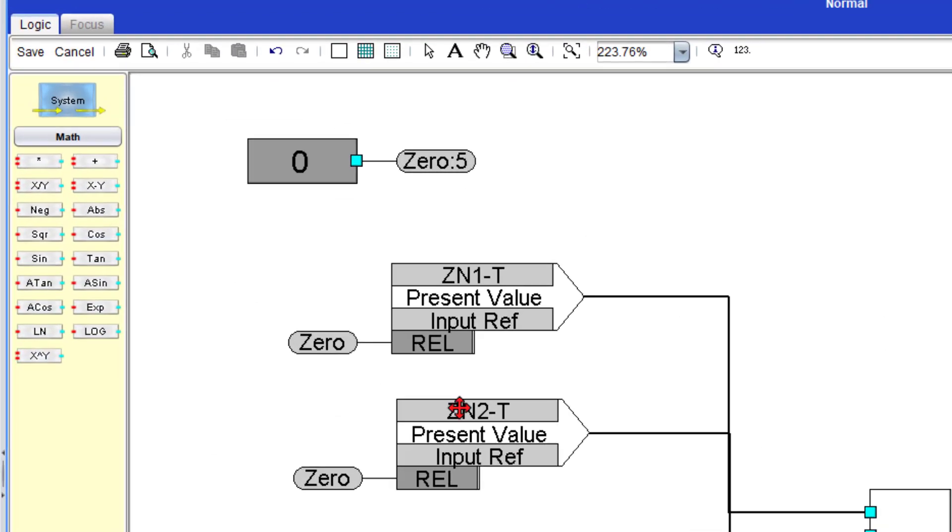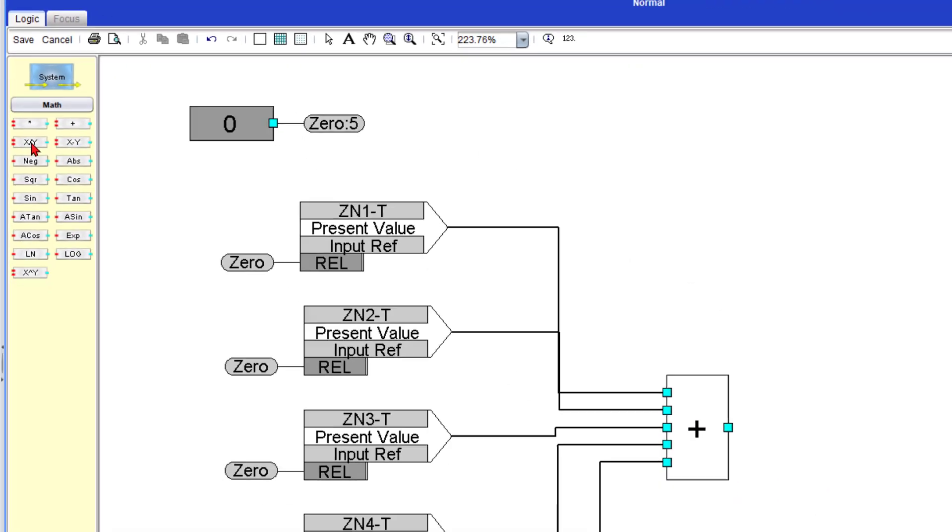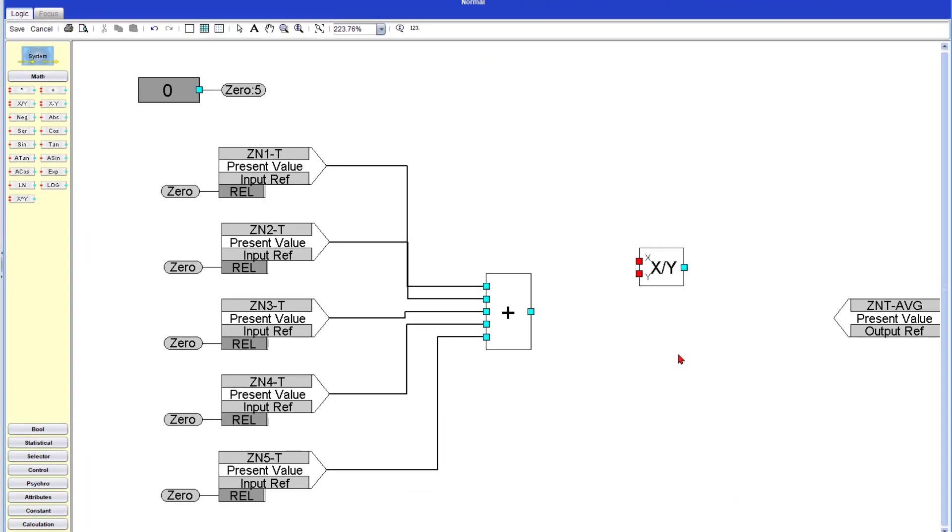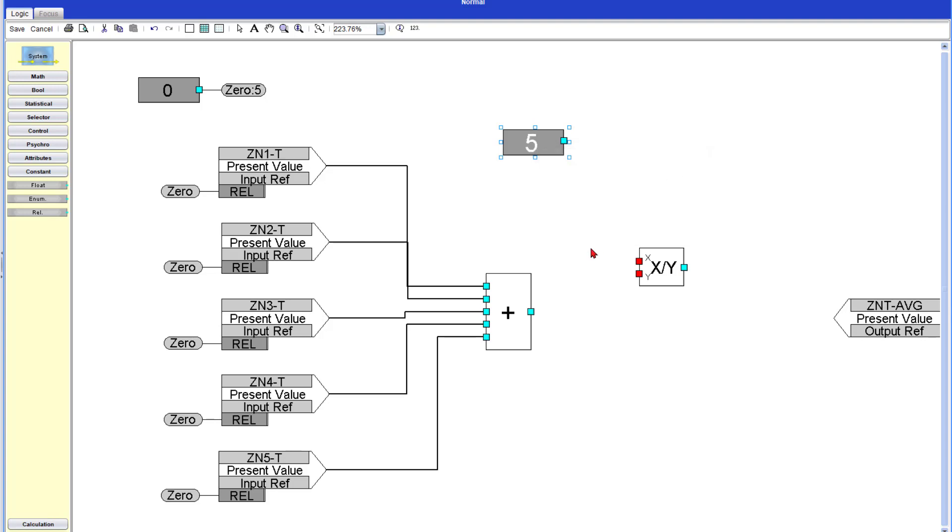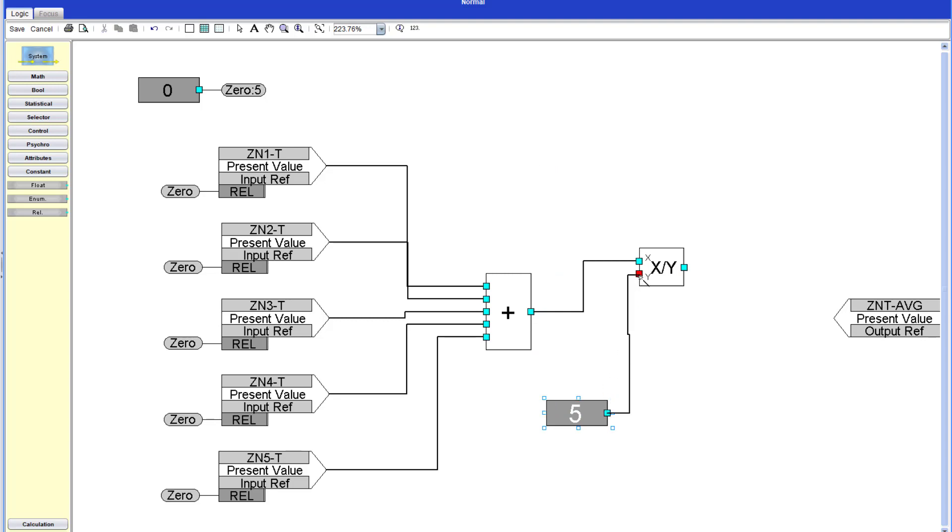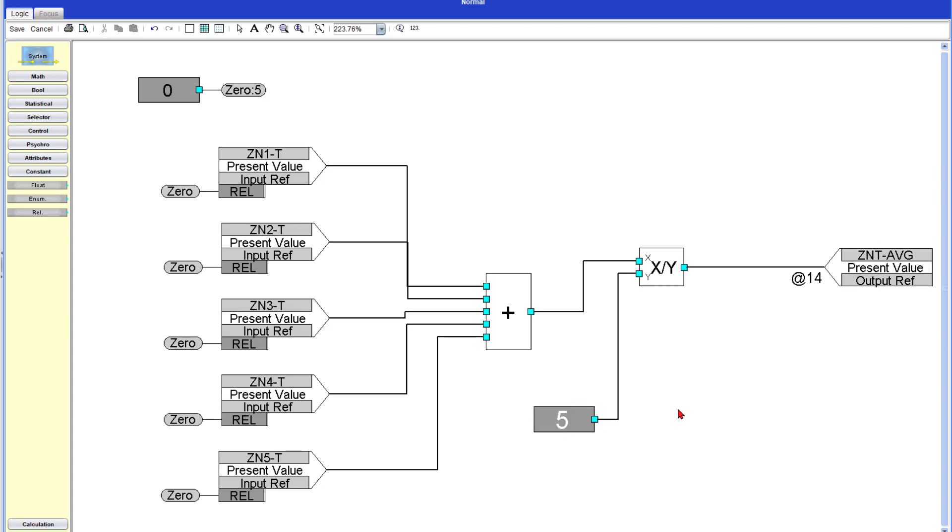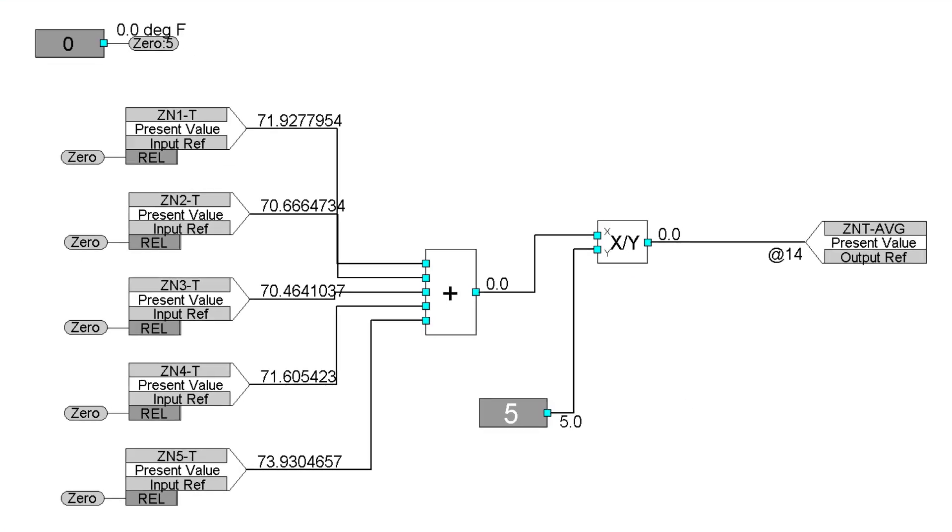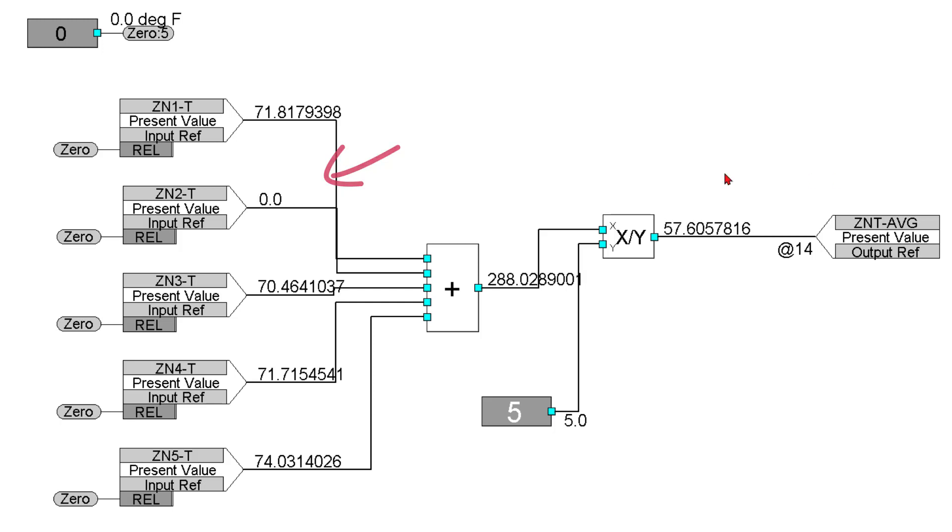So I'm going to go to math and get a plus module. I'll double click on it and pick five because we have five sensors and I'll make the connections. Now I'm going to add a division. So I go to this module x divided by y, drag it over. And so you can follow me, I'm going to add a constant. I'll delete it later, but I want to make a point. I'll give it a number five because we have five sensors. So if I add all my sensors and divide them by five, that's going to give me the average, right?